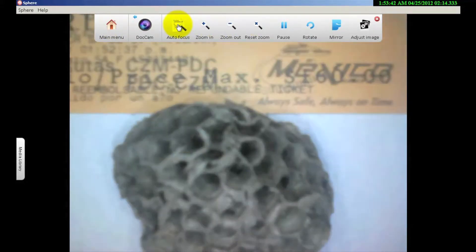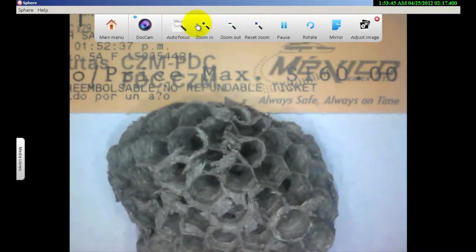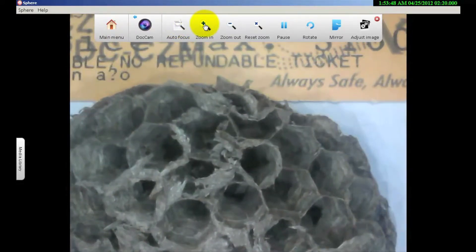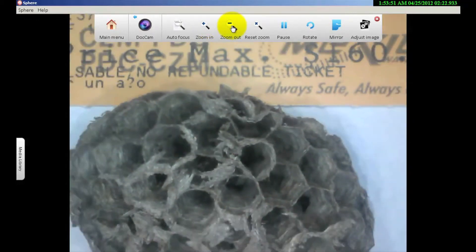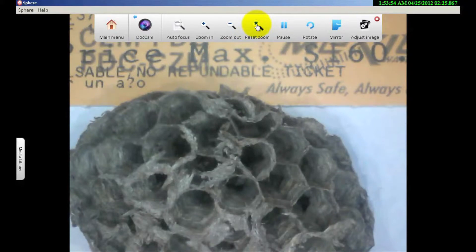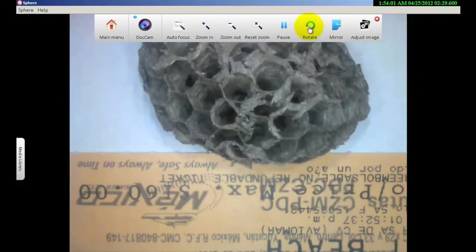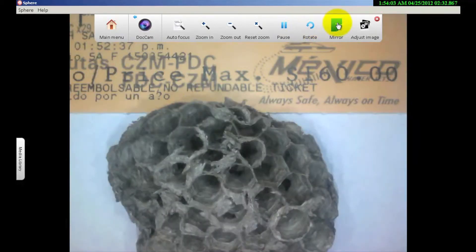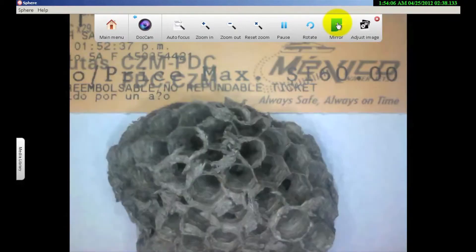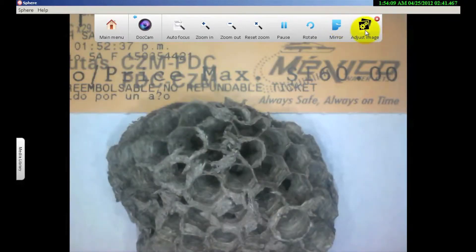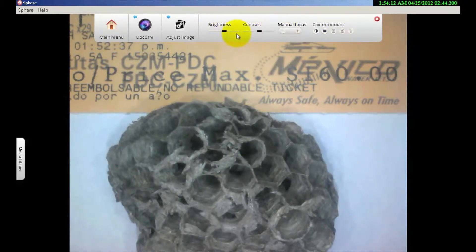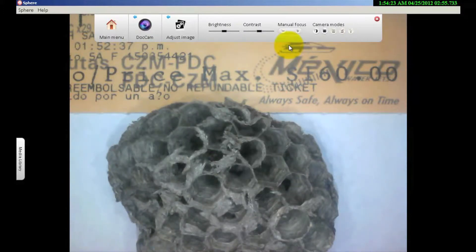You see where it has auto focus — click on that to focus. I can zoom in or zoom out, or reset the zoom to 100%. I can pause my image, rotate it, or mirror it so it just flips. I can also go into adjust image and manually adjust the brightness and contrast. I can also do a manual focus — for example, if I had something with depth and wanted to focus just in the center, that's where you'd go.